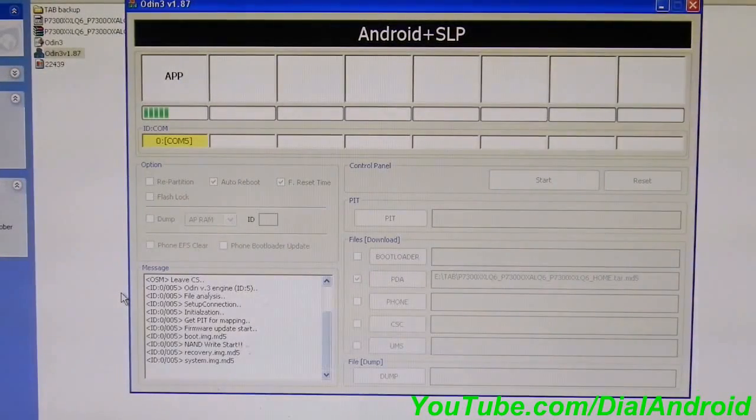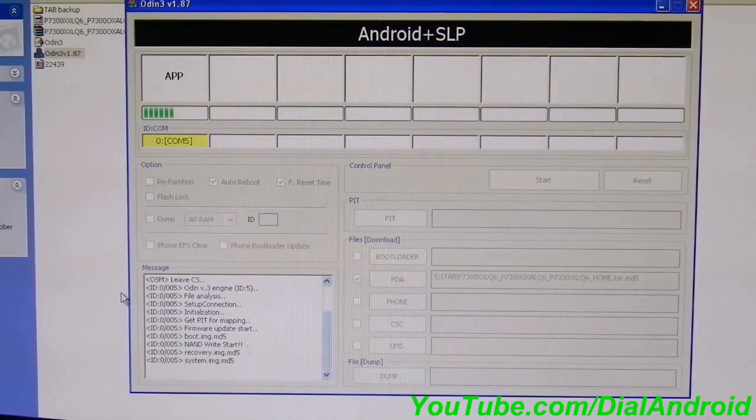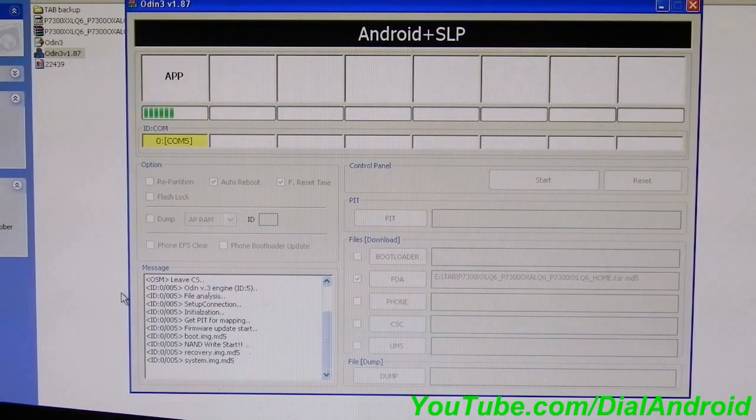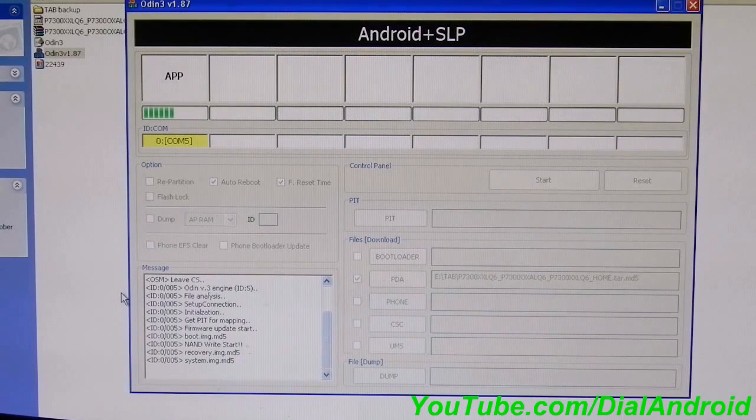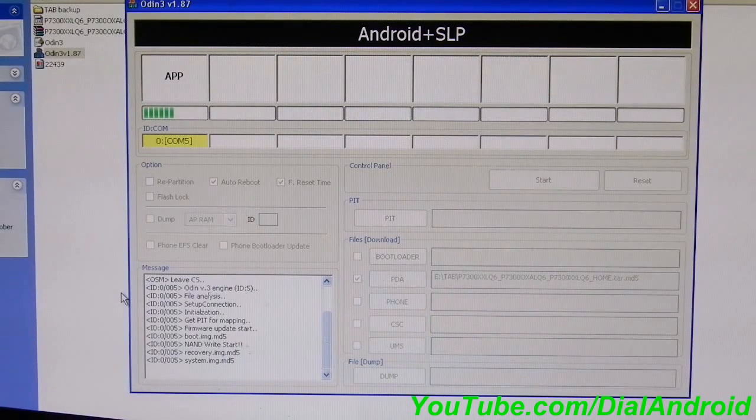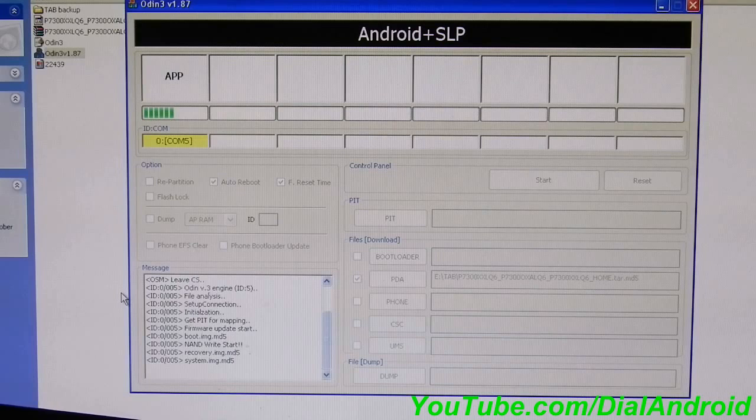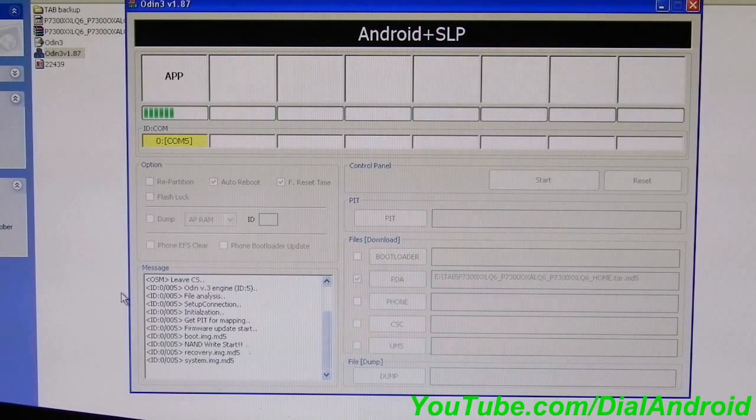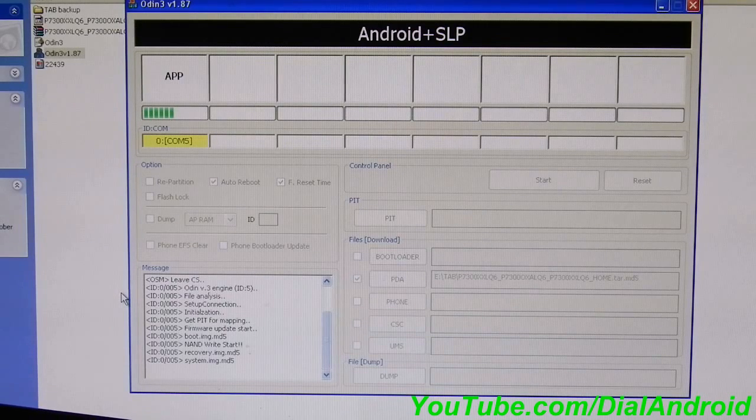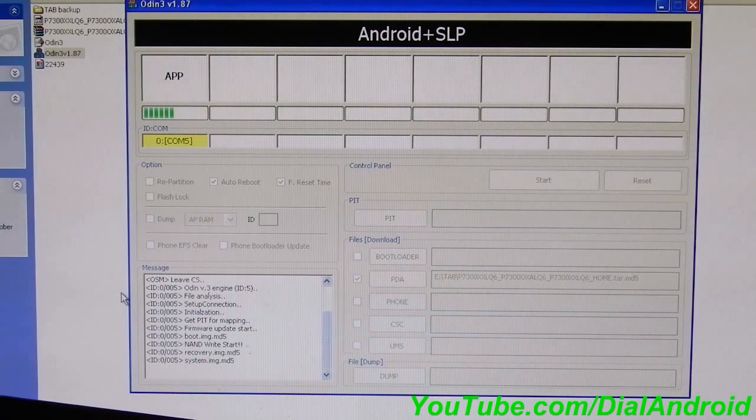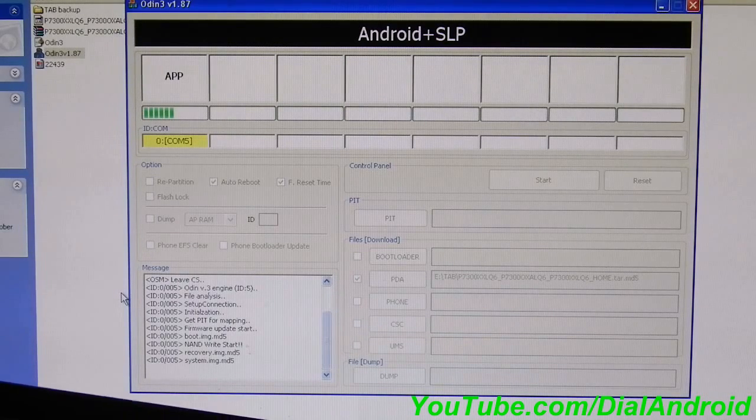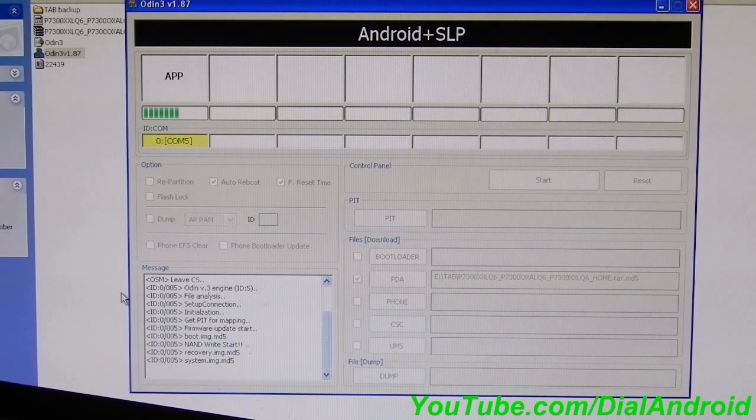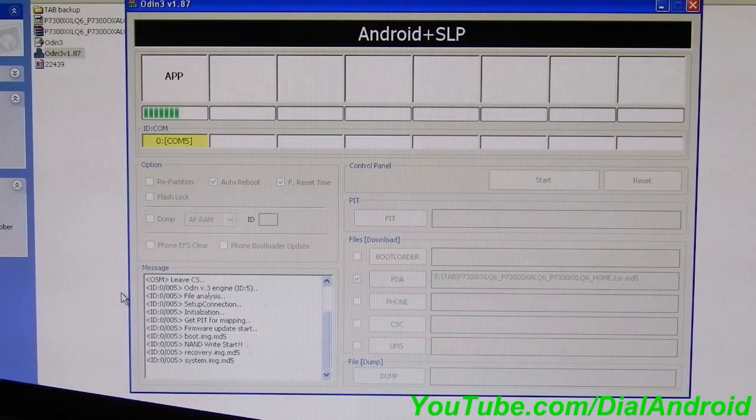The whole process should take approximately five minutes of time and the first boot will take some time. If you face some issues while booting your tablet after installation, then you do not need to worry. Just go to the recovery mode and wipe all data and it will be fine.